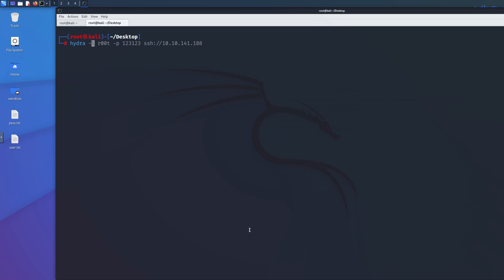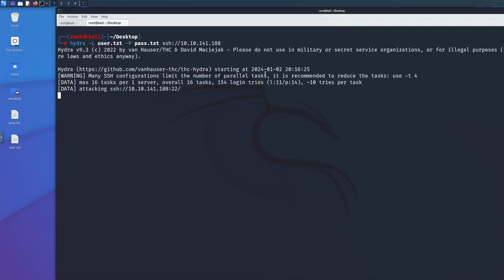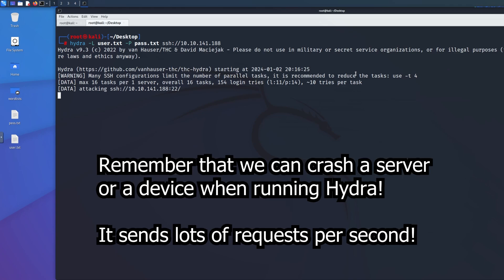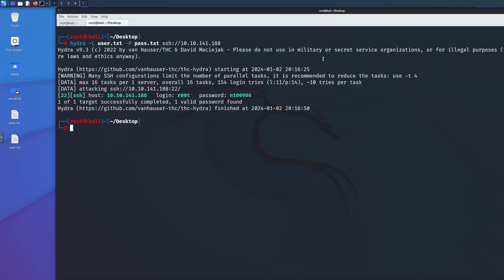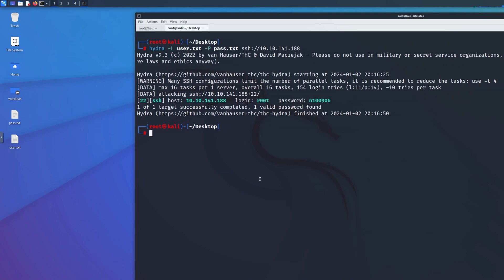Now we'll use Hydra with wordlists. Since we're in the Desktop directory we don't need absolute paths: 'hydra -L user.txt -P pass.txt ssh://10.10.141.x'. It runs through the list — 154 login tries against 11 logins and 14 passwords. It's recommended to reduce the number of tasks using the -t flag to prevent DoSing the server, dropping the server, or triggering intrusion detection systems. It found the password in about 25 seconds.